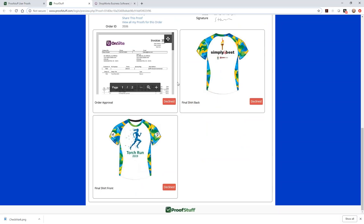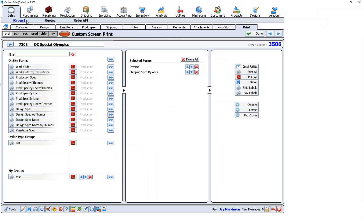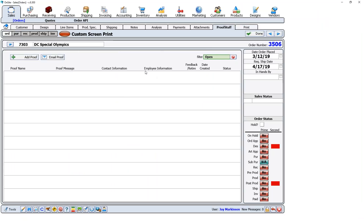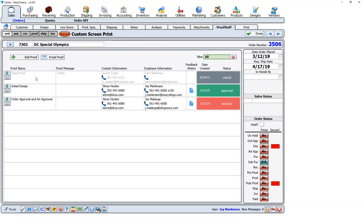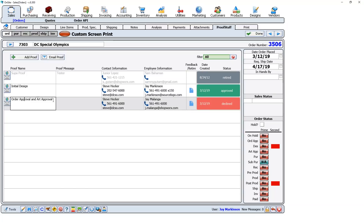You received an email, and your customer received an email. The proof never goes away — I can see all items have been declined. Back in the OnSite system, if I go to orders and look at all approvals, I can see in here: the initial design was approved, and the order and art approval was declined. Even though this second proof was created on the web, it still shows in my OnSite system.